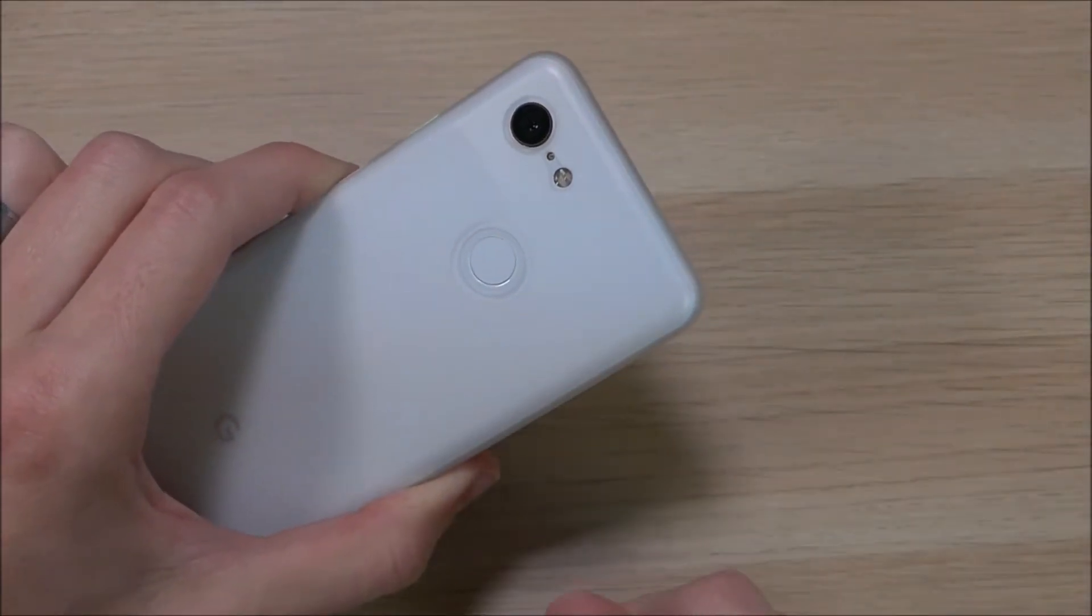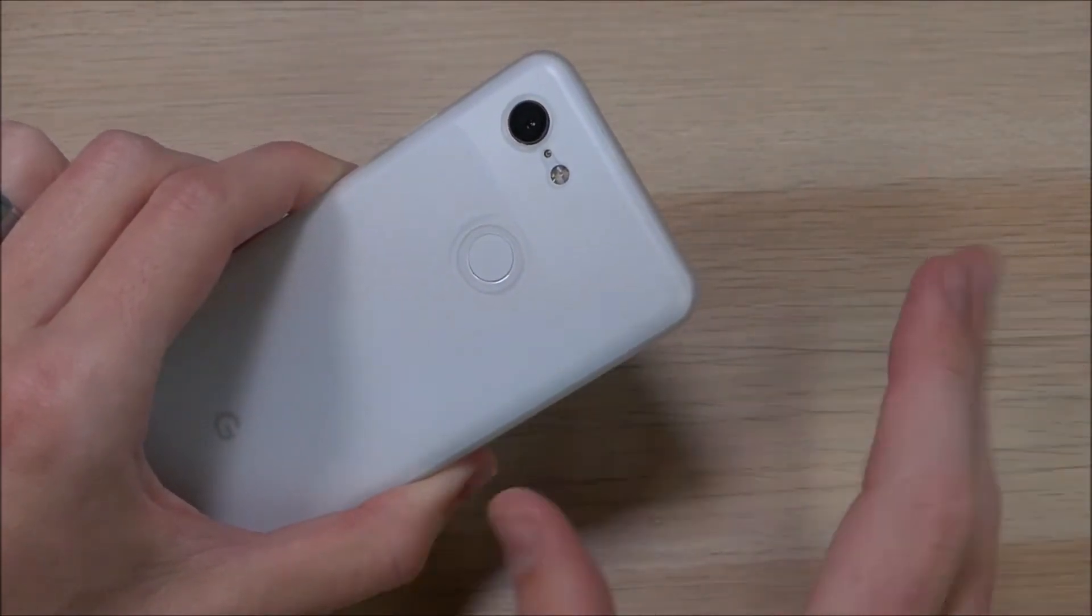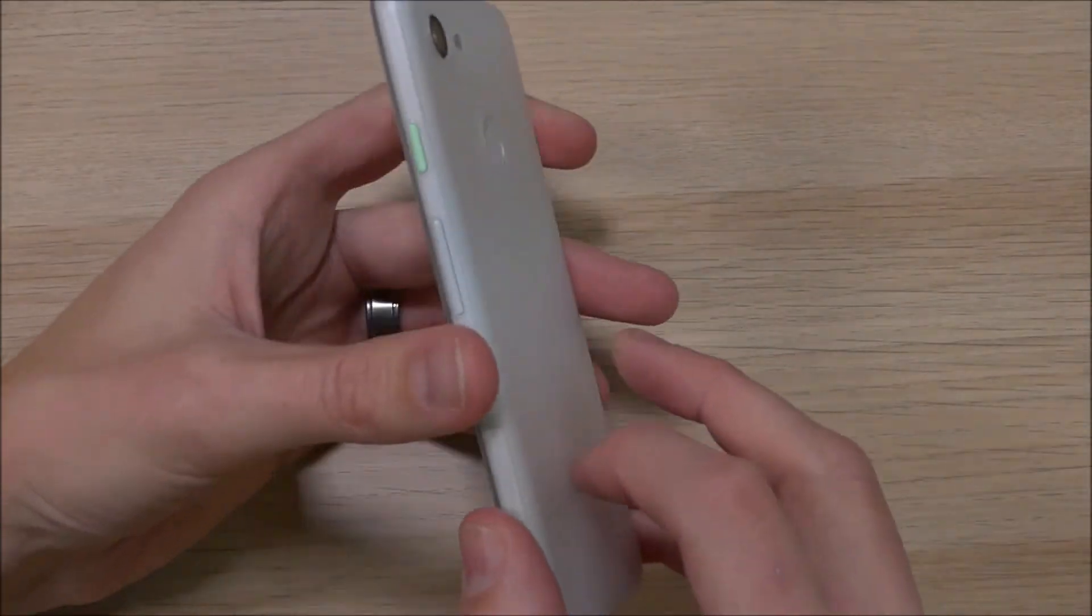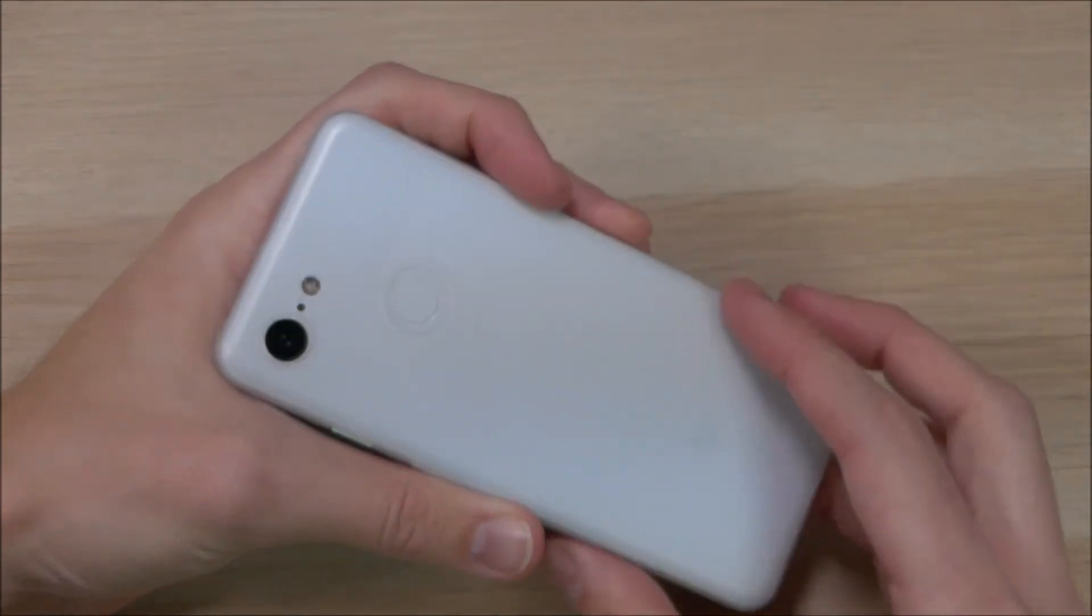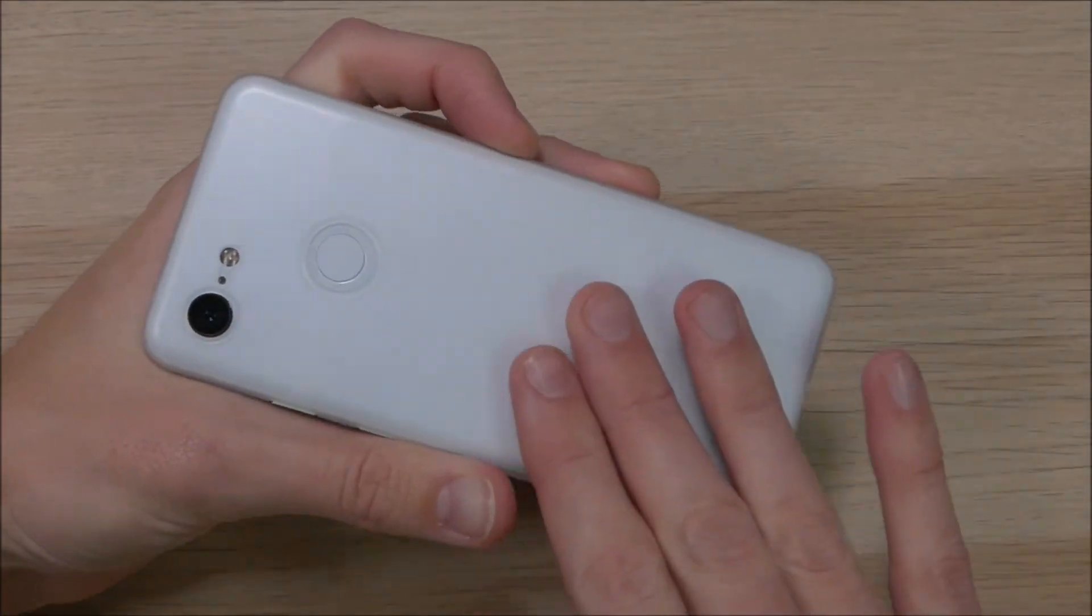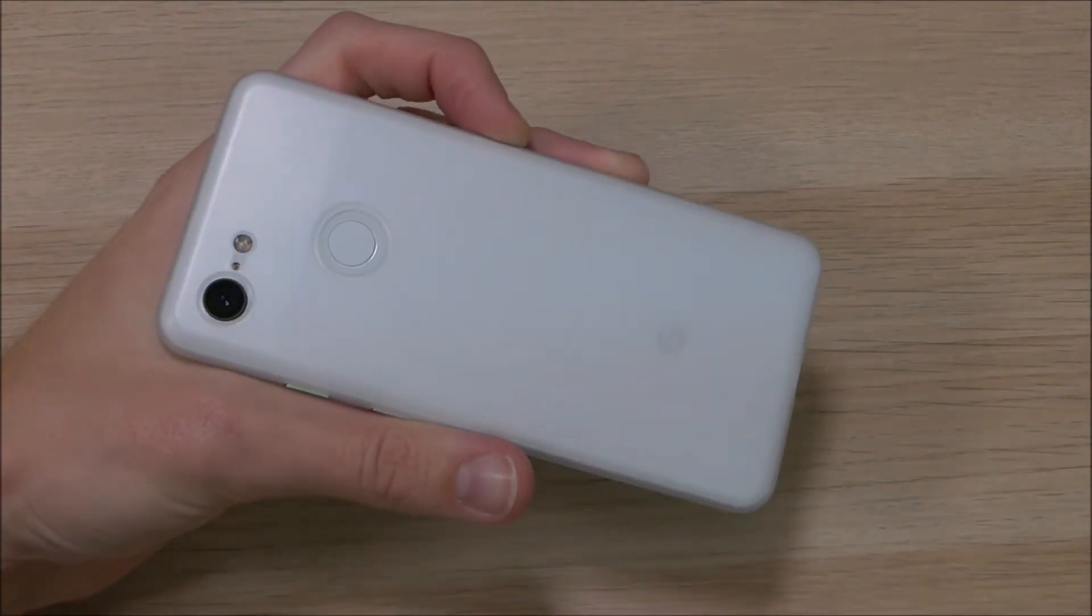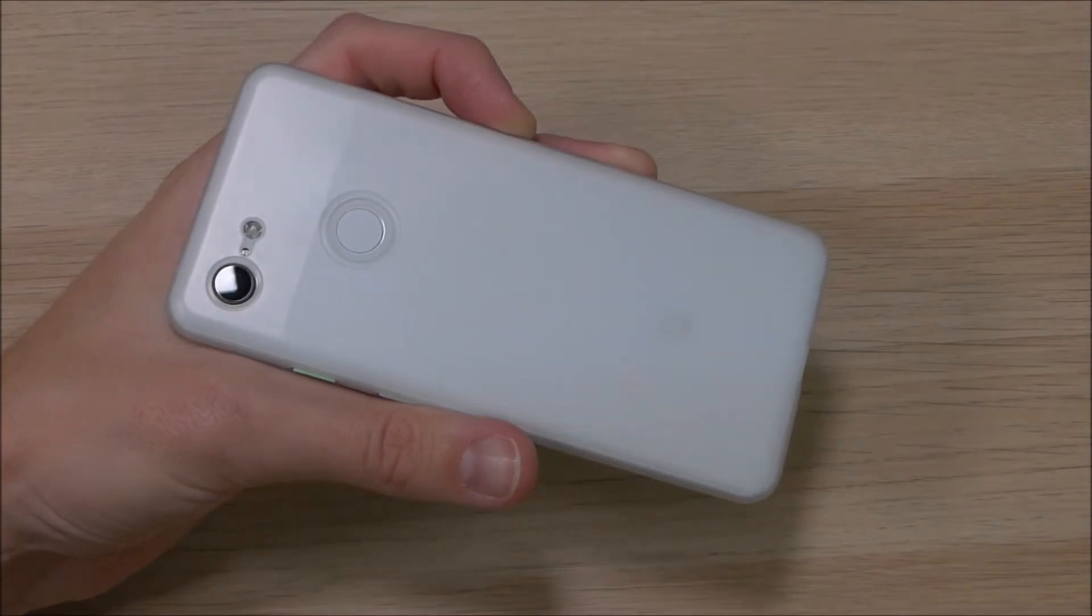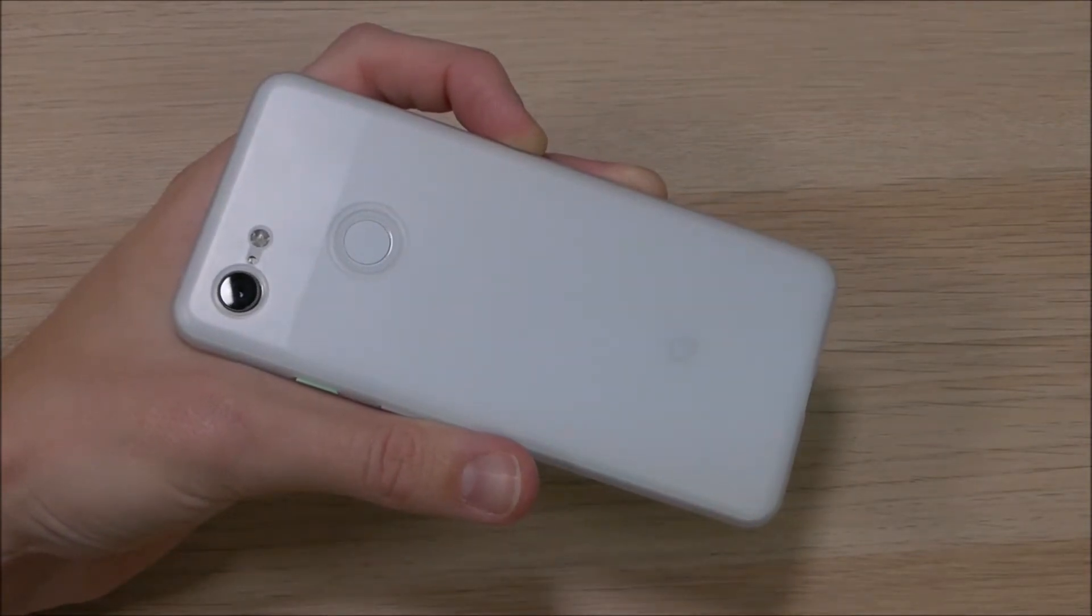This case comes in two different colors. It has this sort of white that we saw here. It's a mostly clear case, however it does kind of have a white tint to it. Looks really good with the white Pixel 3 and it doesn't take away from it. There's also a black one as well, and we'll have a link to both the white and the black one in the video description down below.